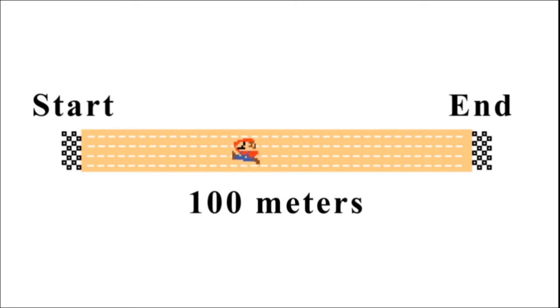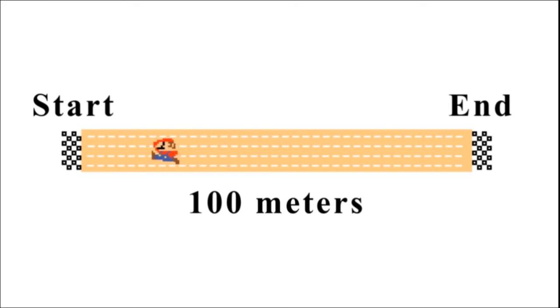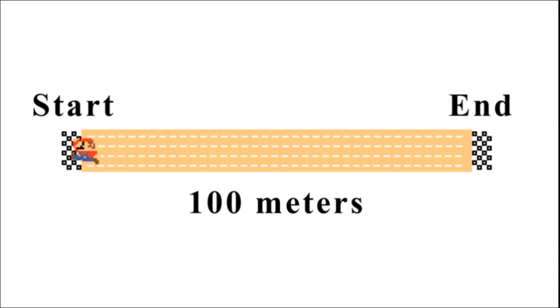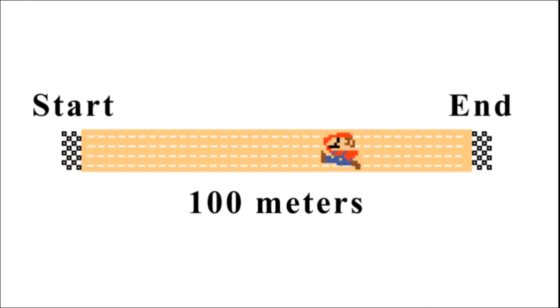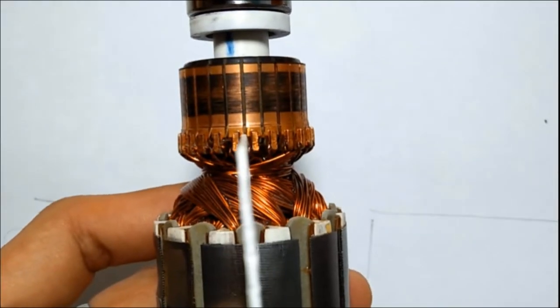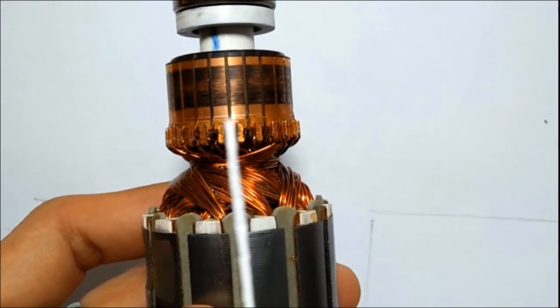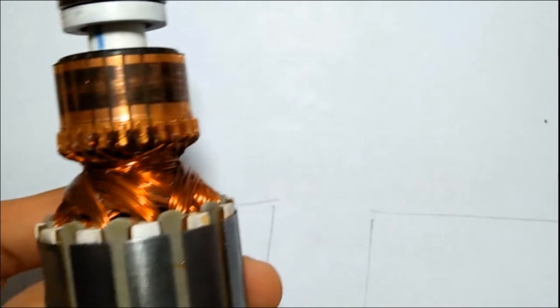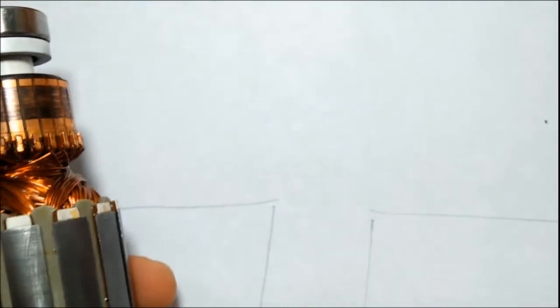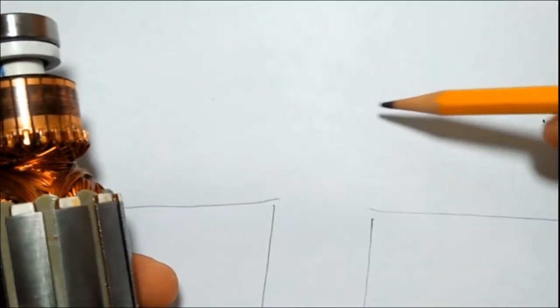It would still be 100 meters, provided of course that the runner starts exactly at the starting line or at the end line, not starting here or here or finishing here.